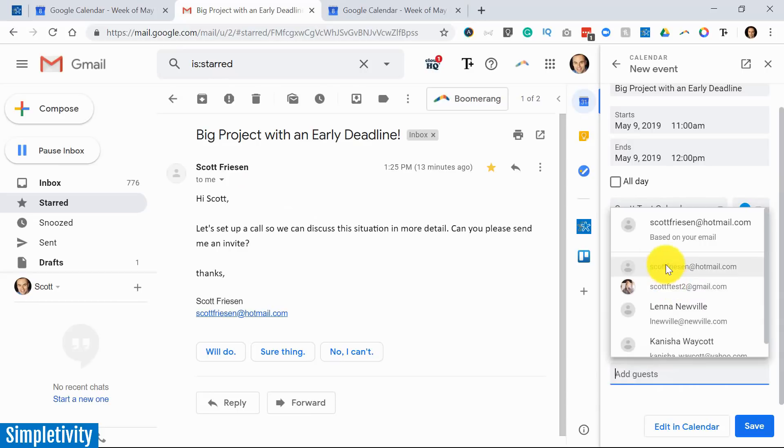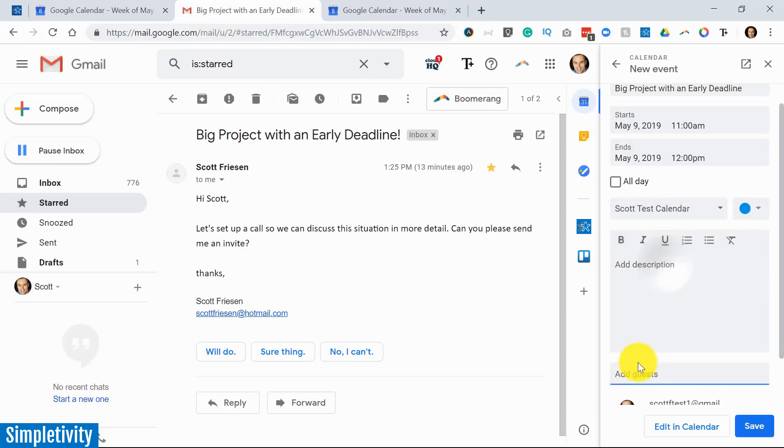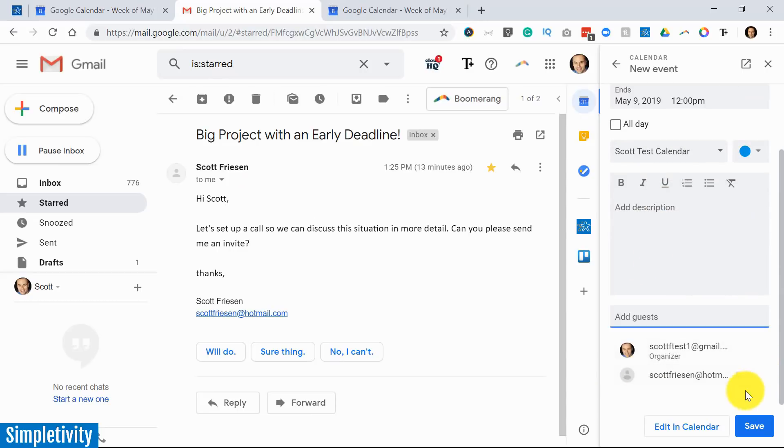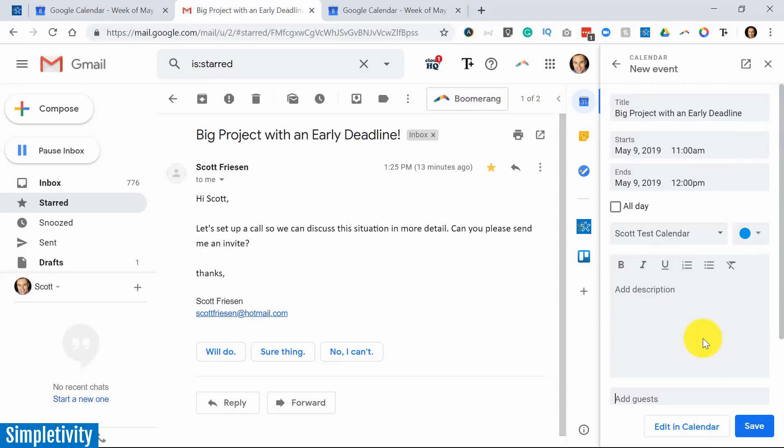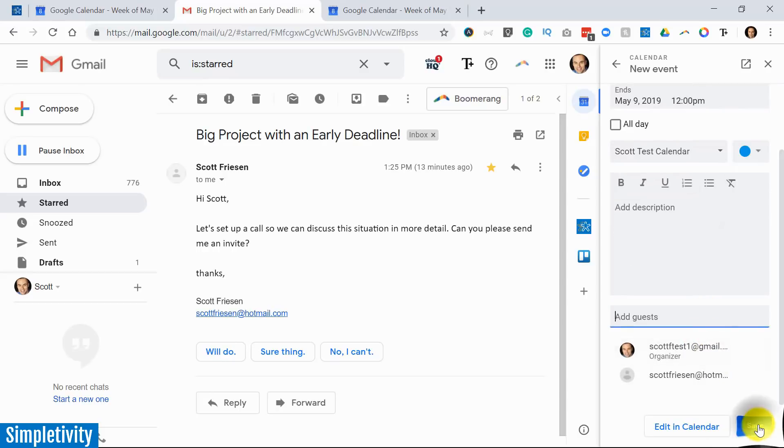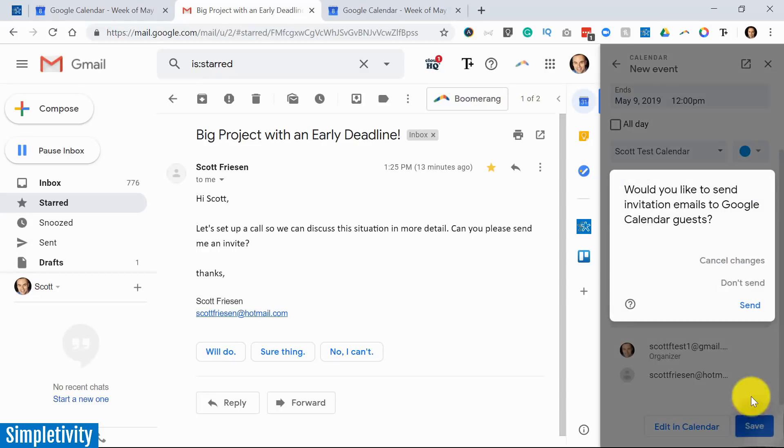So let's do that. We've got the person there. And so now we can see we've got both myself and that other individual. I can do further editing if I want to open up another tab. But in this case, everything looks pretty good. I'm going to hit save.